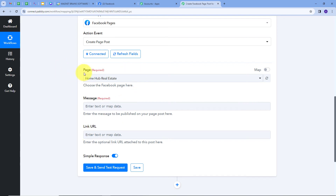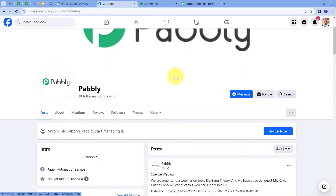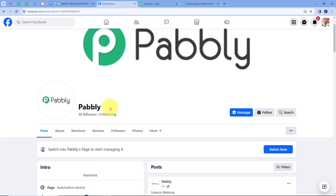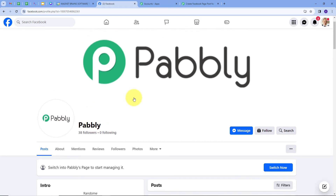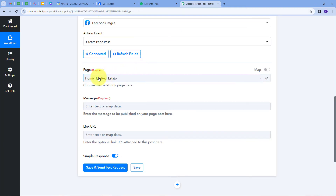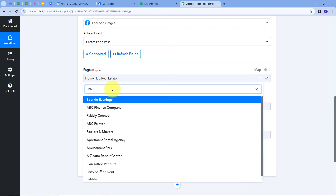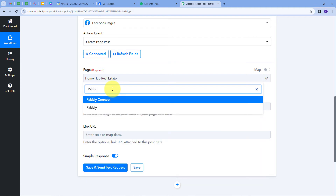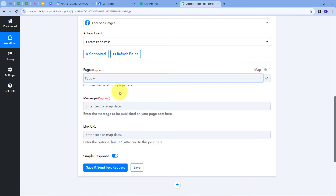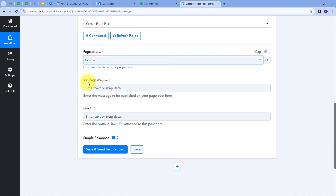Now I have three details to fill to create a new post. First, I have to select the page on which I want to create a post. Going to Facebook, my page is named Pabbly. I will go back to Pabbly Connect, open the page tab, and from all the pages connected to my Facebook account I will select the Pabbly page. Now I have to give the message — the content of my post — and for that I will map the details from the event I created in Google Calendar using the mapping technique.